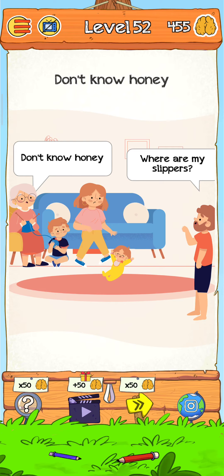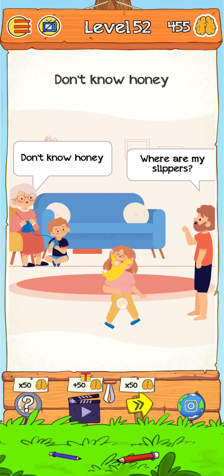Level 52: Don't know honey. Where are my slippers? Let's find out. We just move this woman here. Just tap on the gift here. And now the level is complete.